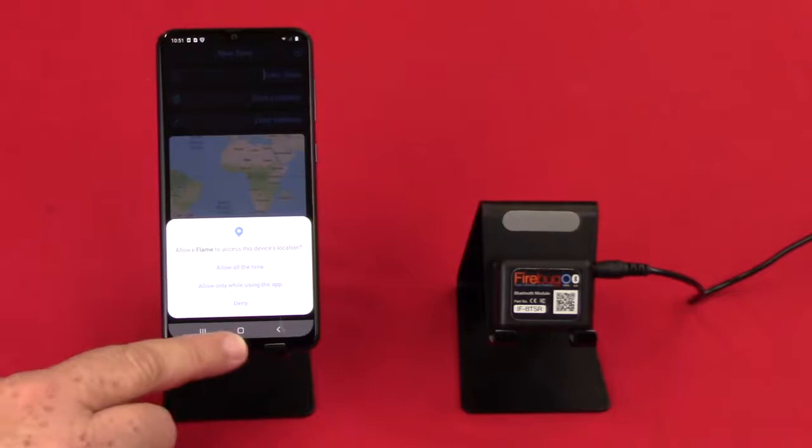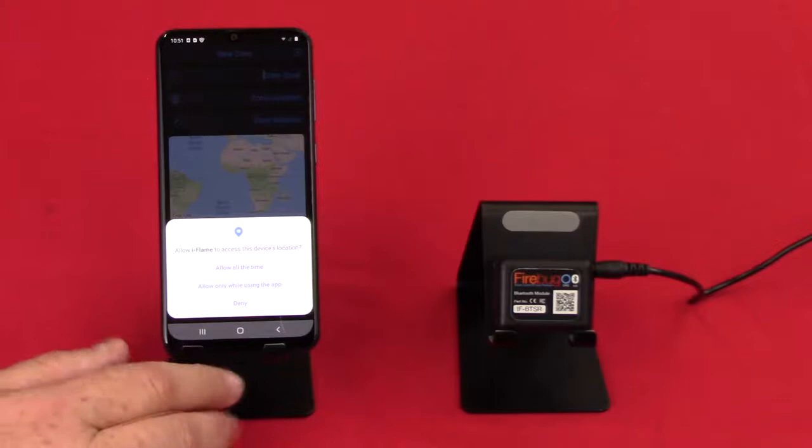Now it's going to ask you, can you use it all the time? Or can you have a location only when you're using the app or deny? If you hit deny, it's not going to let you go forward. You're not going to be able to use the app.